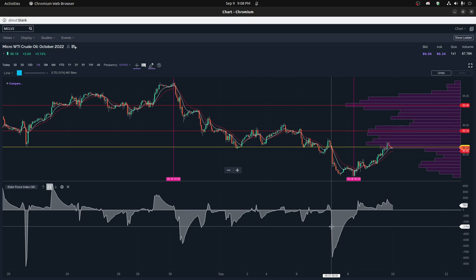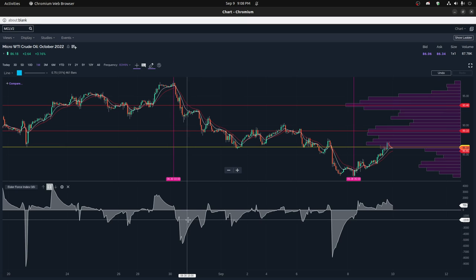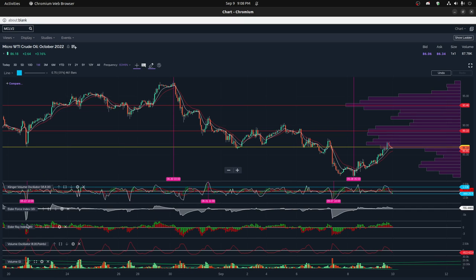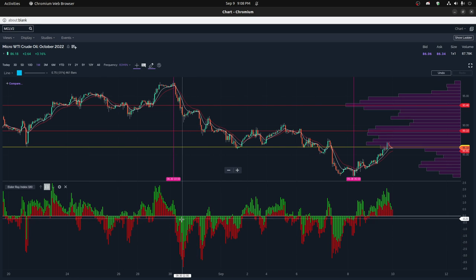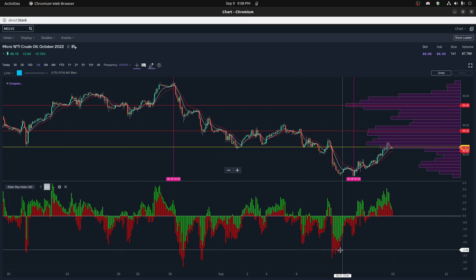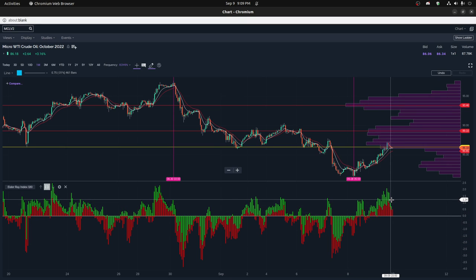This is the Elder Force Index. You can see we had quite a lot of negative force here and quite a lot of negative force in this region — it combines both the volume and price. This is the Elder Ray Index, and you can also see we had some pretty negative territory back in here and in here, but we're kind of building on a pretty positive streak here, with the exception of the last couple of 60-minute candles.